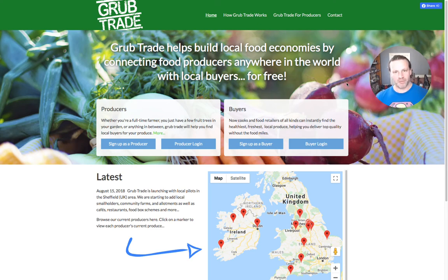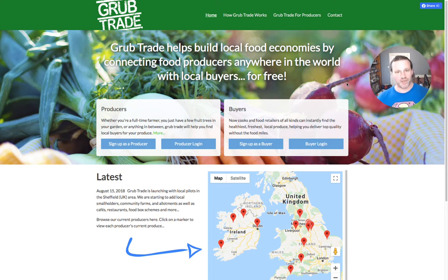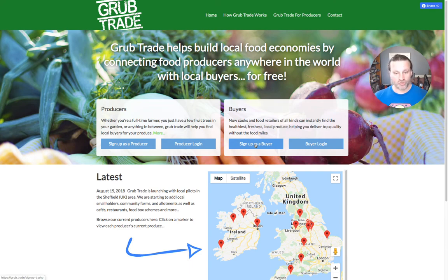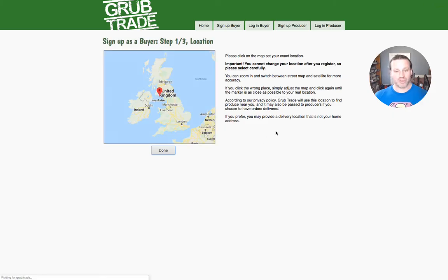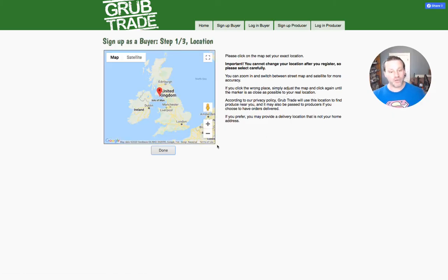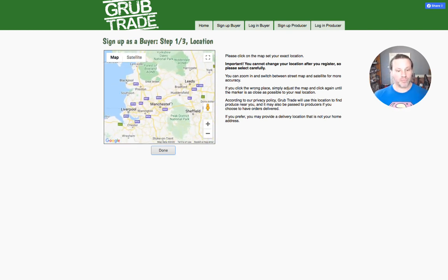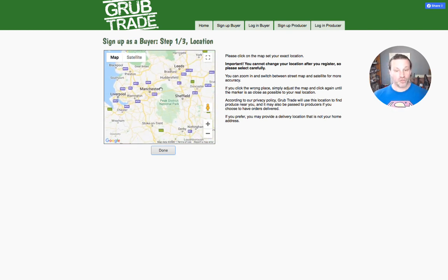Hi, my name is Ben and I'm the developer of Grubtrade. In this video I'm going to show you how to sign up as a buyer. It's very straightforward — you go to the home page, grub.trade, you click sign up as a buyer, and the first thing you're going to need to do is locate your address or point of contact on the map.